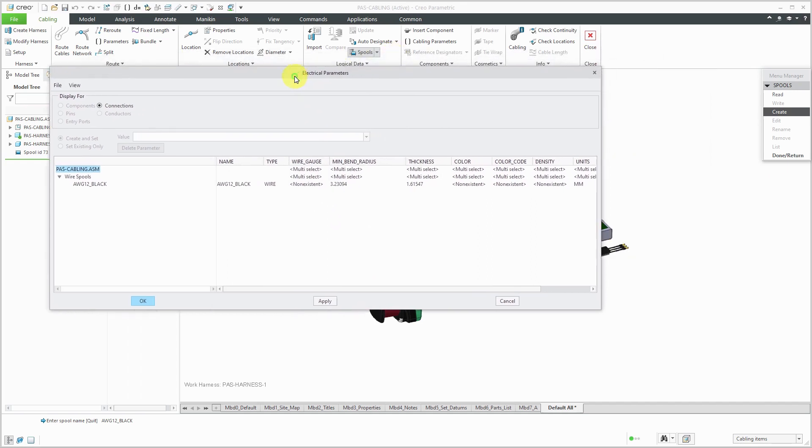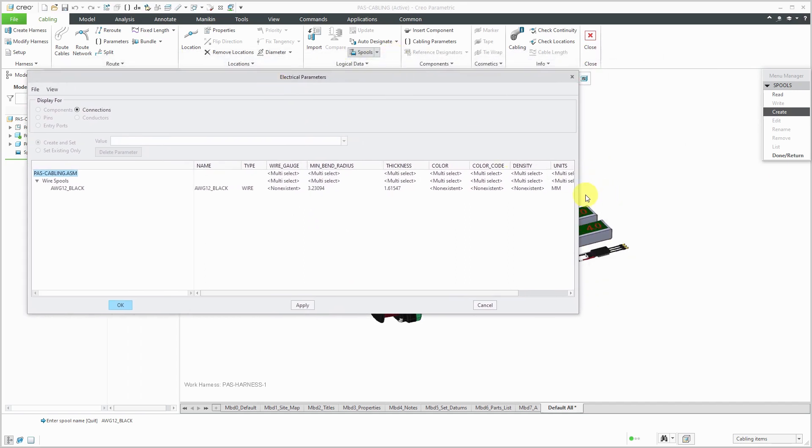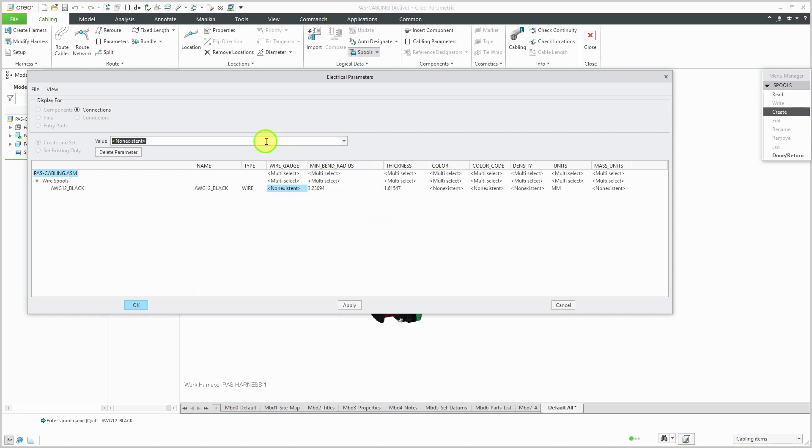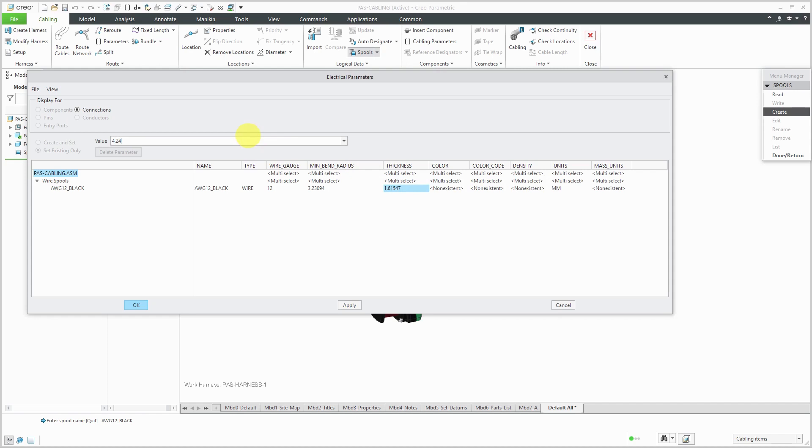Let's take the dialog box and make a little wider so I can see everything and start filling in the various information. So first off, this is 12 gauge wire. Let's plug in our value of 12 in here. Now I'm going to go to the thickness. And my units are in millimeters. The thickness is going to be 4.24. Hit the ENTER key.